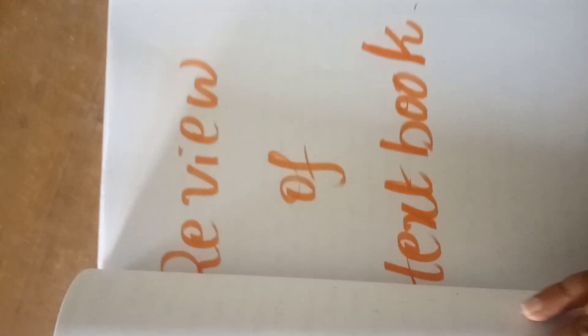Meaning of textbook review, importance of textbook review, you have to write.